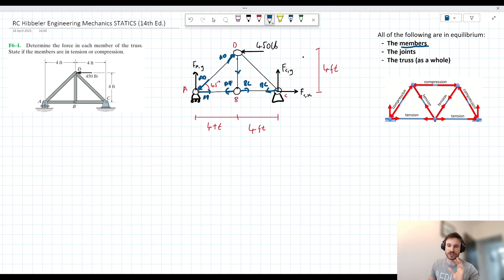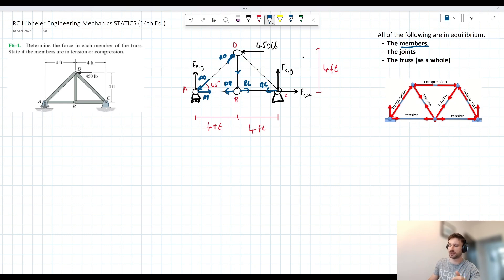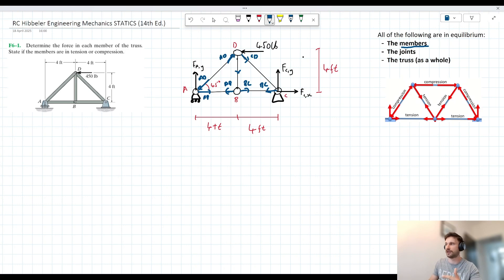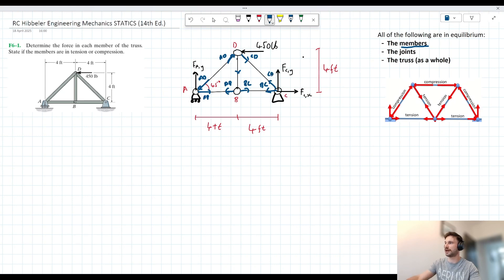BD can be described as a zero-force member, since there's no other vertical or diagonal member to counter the possible vertical force acting at joint B. Looking at joint D, we have a 450-pound external force acting to the left and an internal force acting to the right. CD is acting down and to the right because it counters the upward component of AD. So we now understand the directionality of all of these internal forces.